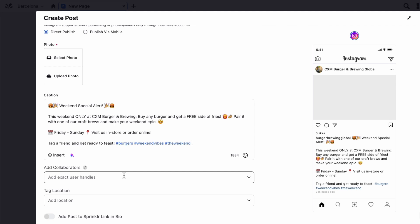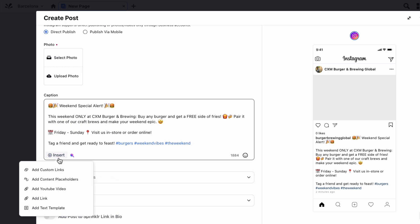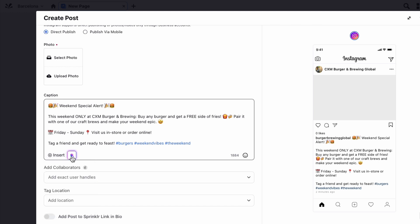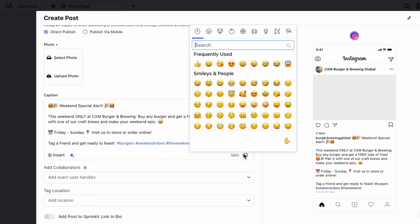You can also add custom links, content placeholders, previously created text templates or YouTube videos to the post by clicking the insert icon in the bottom left corner of the message box. Emojis can be added by clicking the emoji picker from the message box to open the emoji menu.